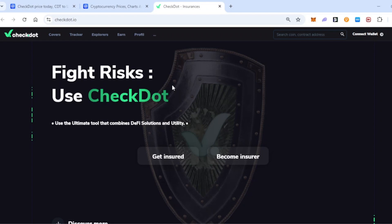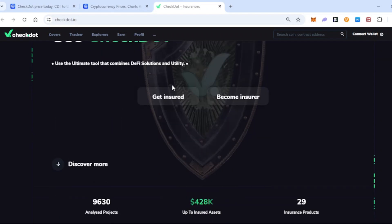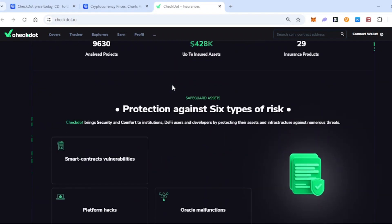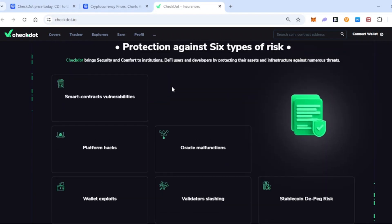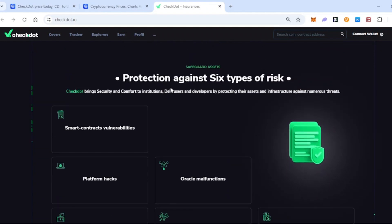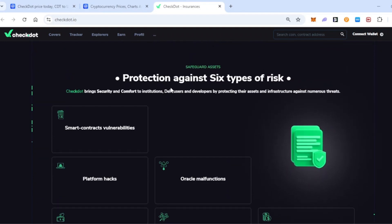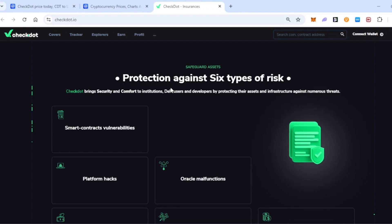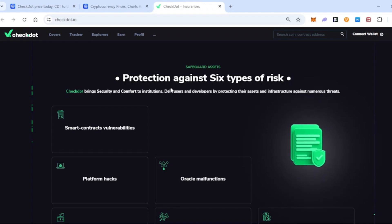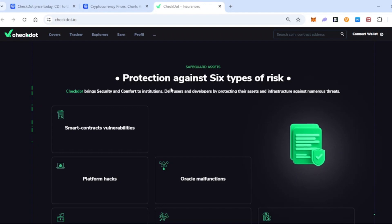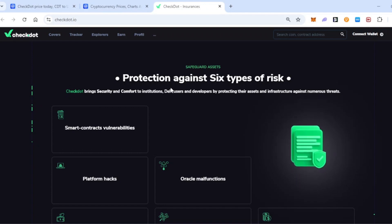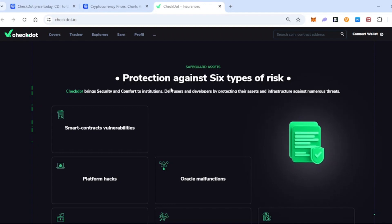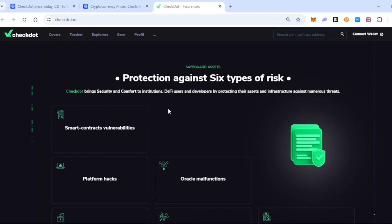So many cryptocurrencies and exchanges disappear overnight and people lose thousands of dollars. Of course, you should never put a large percentage of your total net worth into cryptocurrency because you can lose it. However, with CheckDot, this actually changes the space quite a lot, which is kind of crazy.